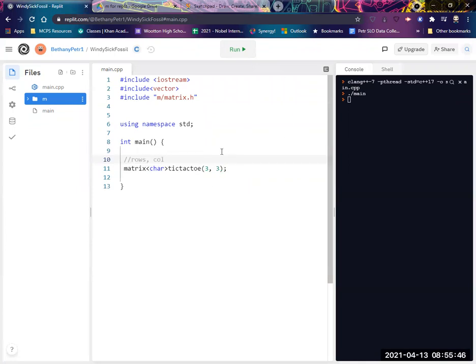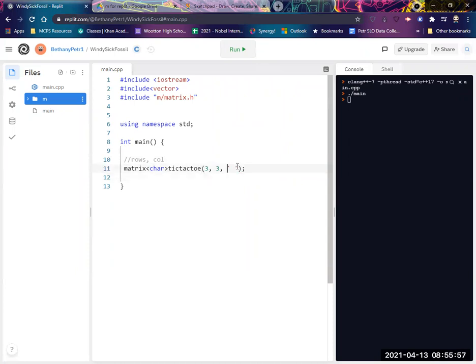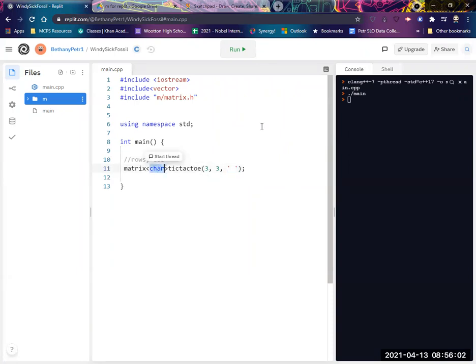And then if I would like to initialize them all to something, I can put the character to initialize them to over here. So say I want it to all have, let's say they have a space in them when I start, then I can put that character here. But remember, whatever you put here has to match this type.